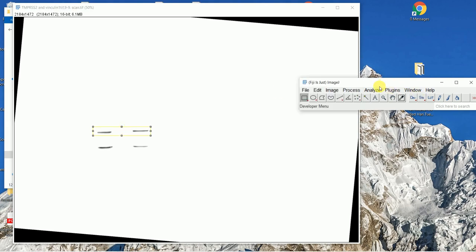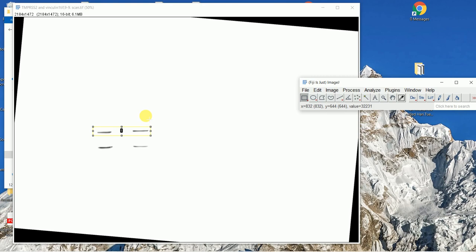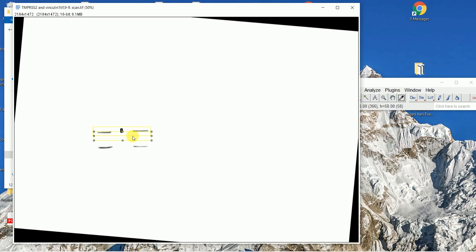After drawing the rectangle and confirming it covers all the lanes, go to Analyze, then Gels, and select 'Select First Lane.' Then move your cursor to the rectangle, wait until the arrow sign appears, hold and drag it to the next lane position.